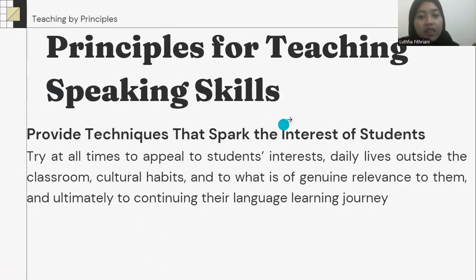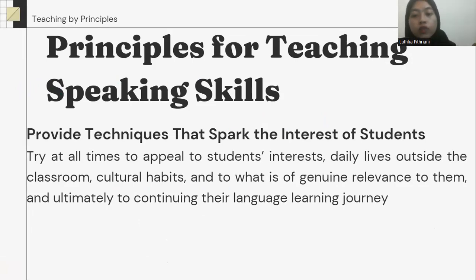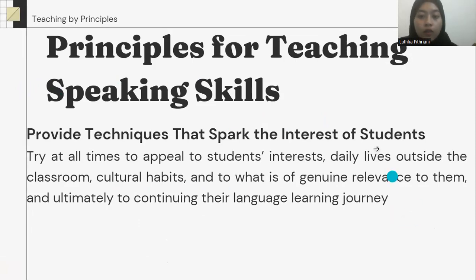Sometimes activities may be linguistically simple but involve task complexity that causes considerable difficulty. The third principle: provide techniques that spark the interest of the student. Try at all times to appeal to the student's interests, daily lives outside the classroom, cultural habits, and topics of genuine relevance to them, and ultimately to continuing their language learning journey.